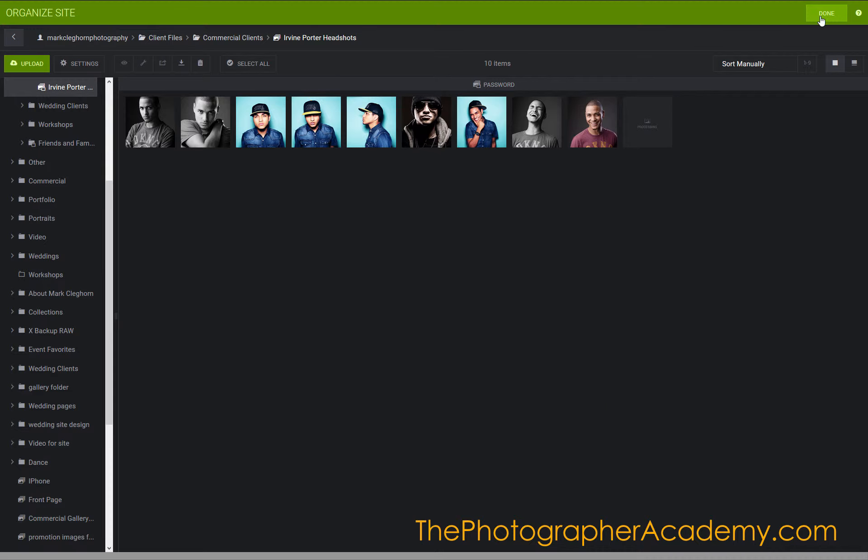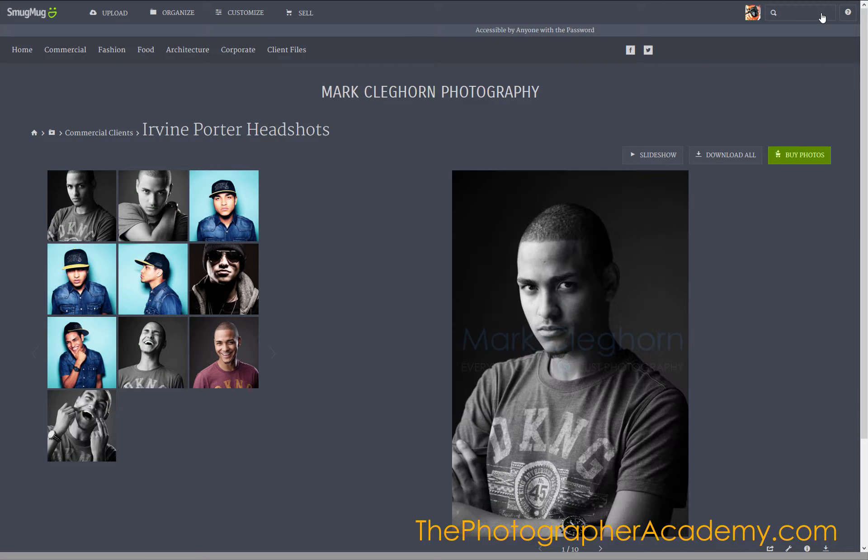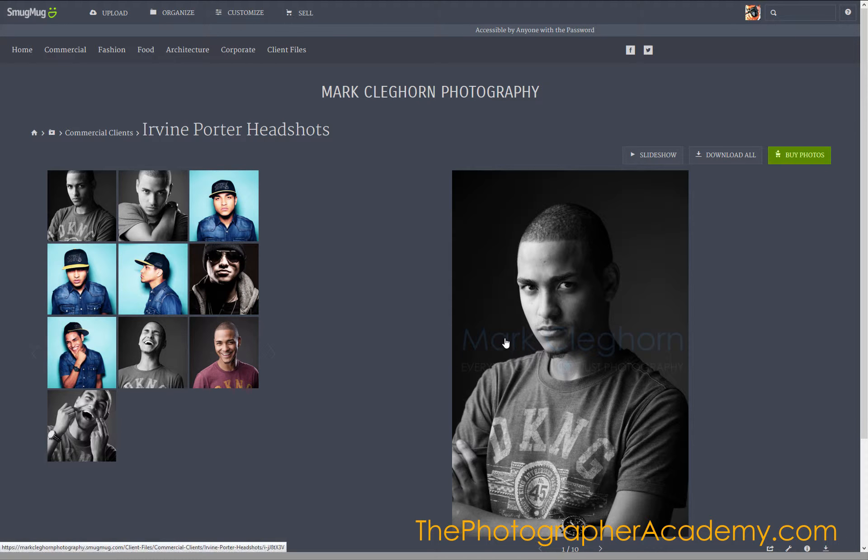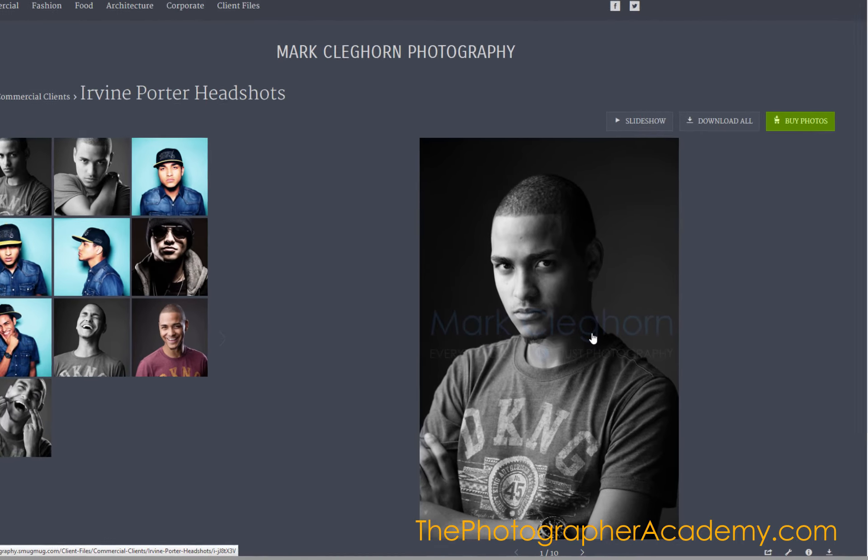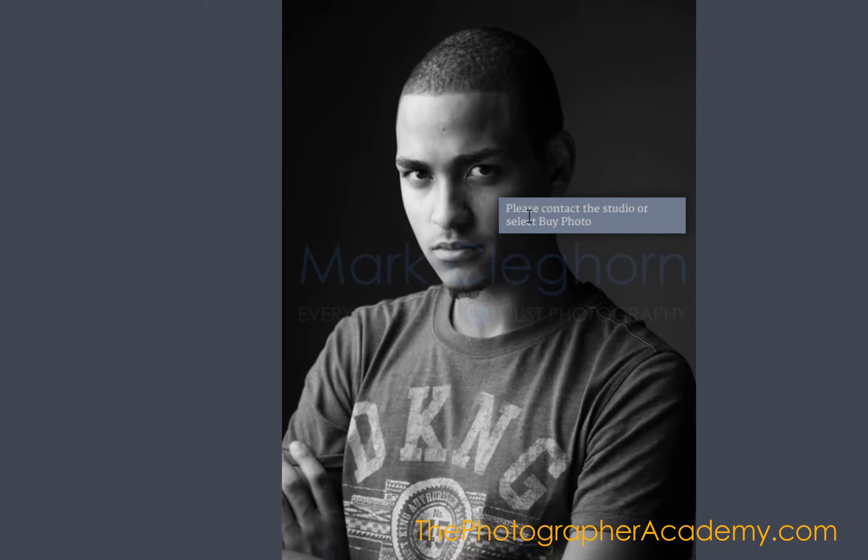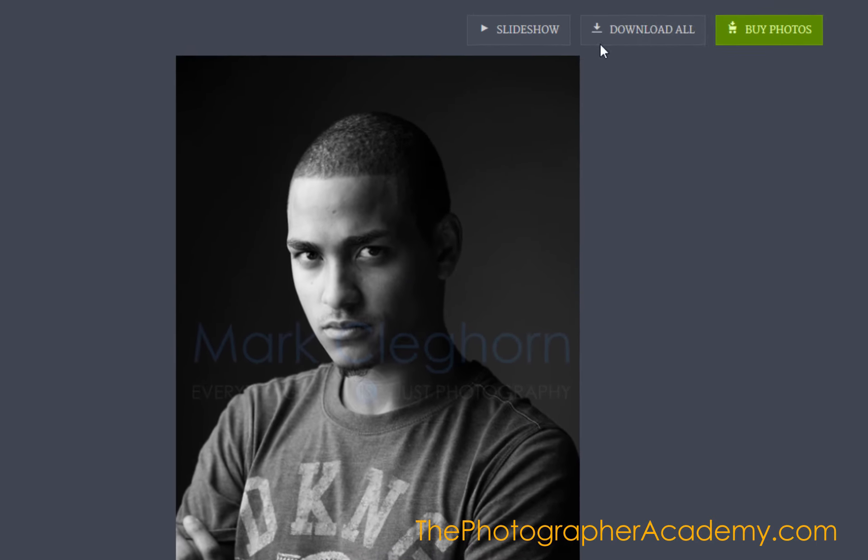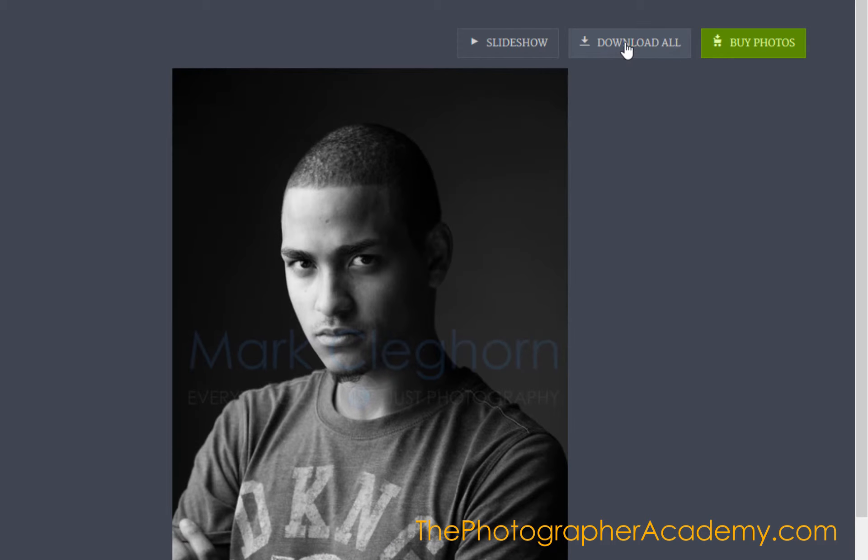If I click Done here, this will bring me into the viewing option. You can see my logo's in place for the watermarking. If I right-click them, you can see it comes up with the option there, but we do have the download button here.